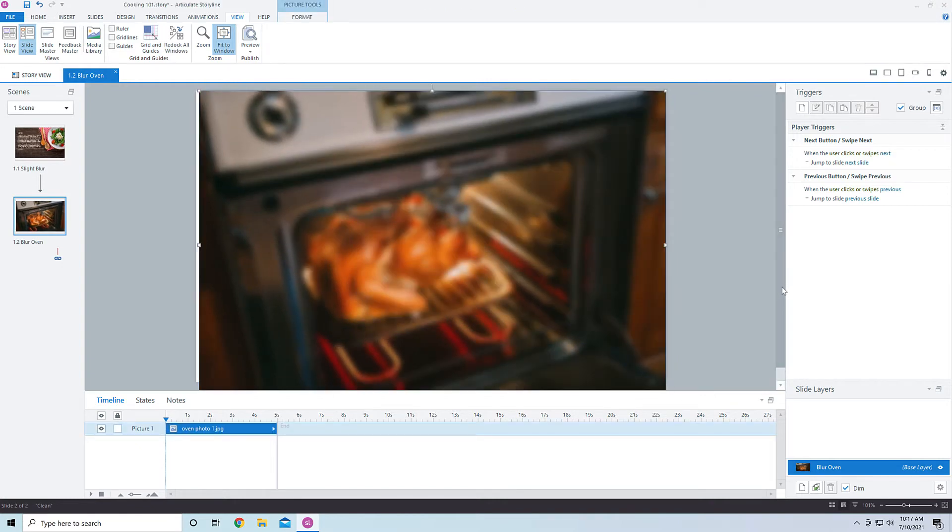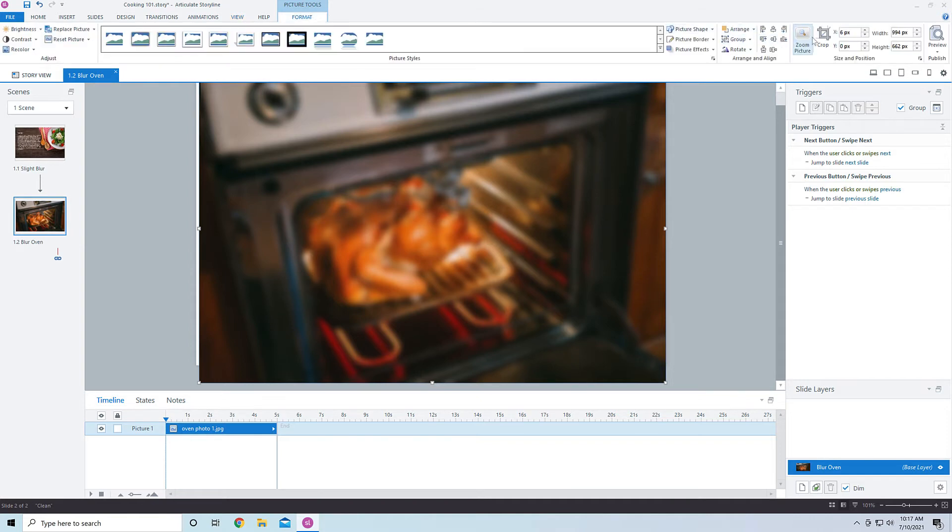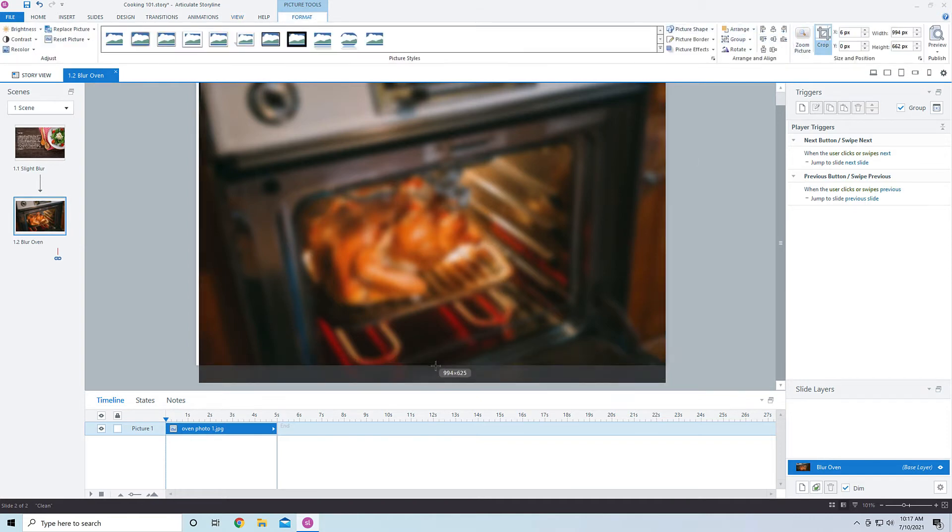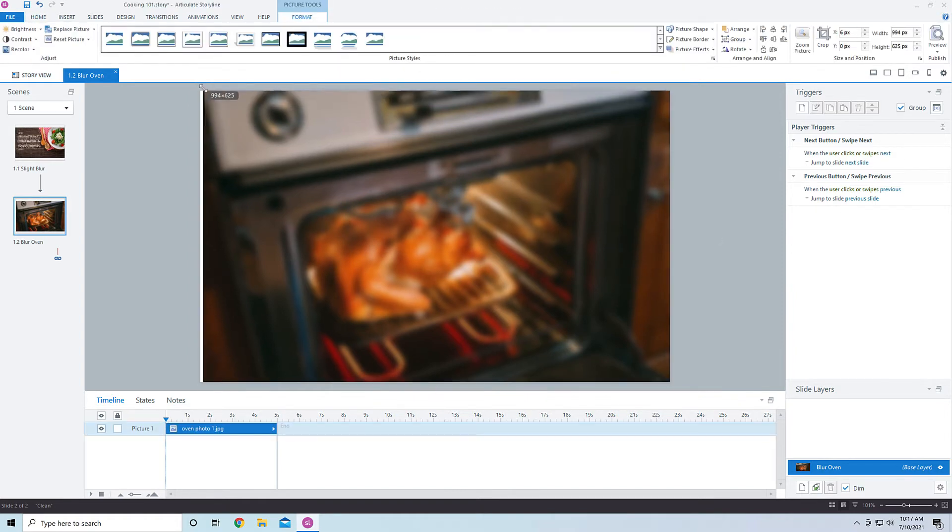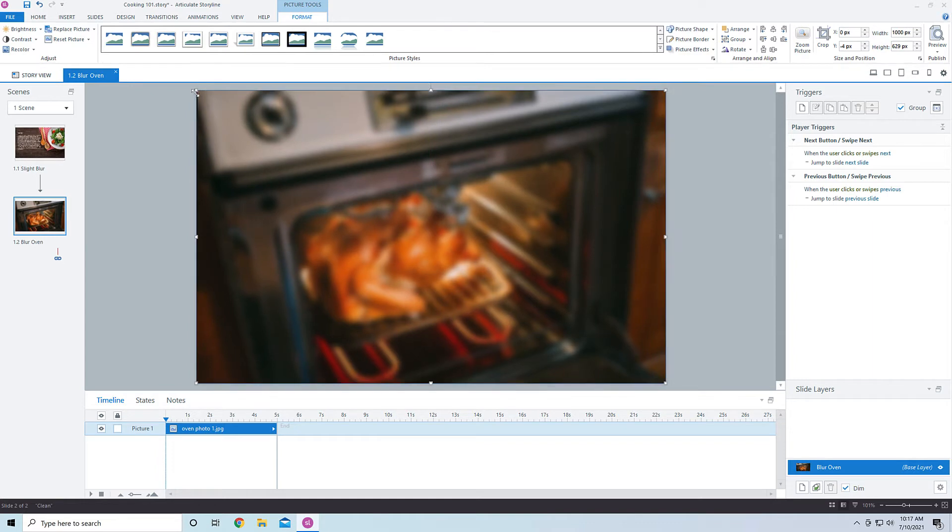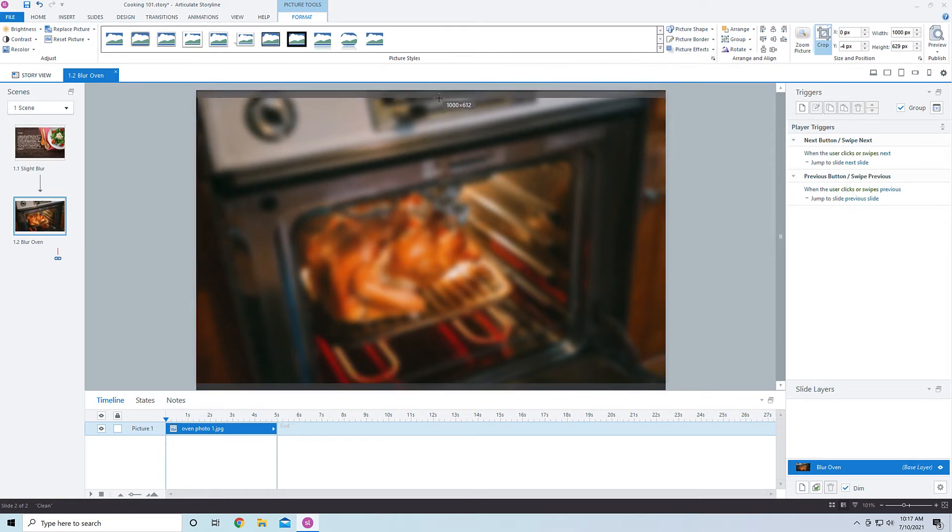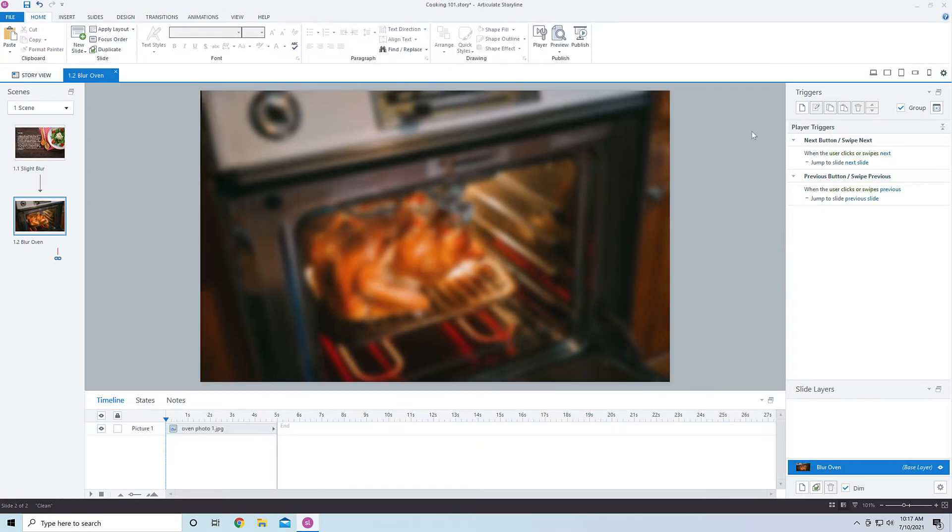So drag that down here, go into the crop section, so format and then crop. Let's go ahead and just make sure that that entire page is there. Oh, looks like I missed a little bit. I just like to have the full background image. And so I'm going to make sure that that is cropped there as well.